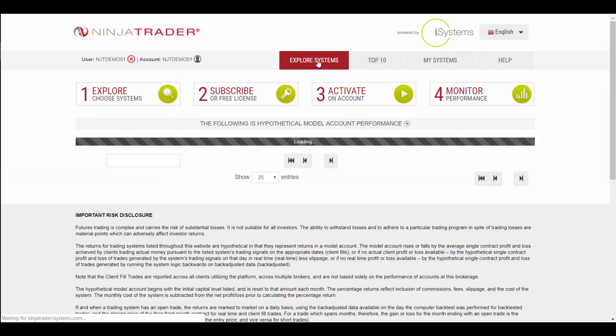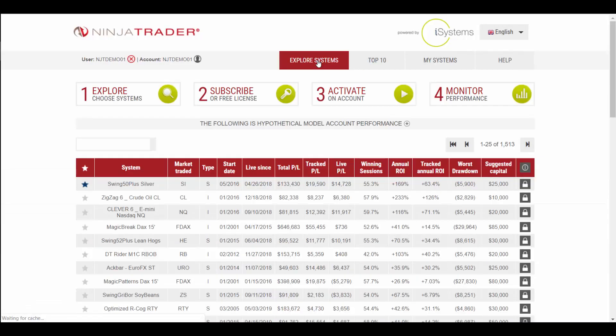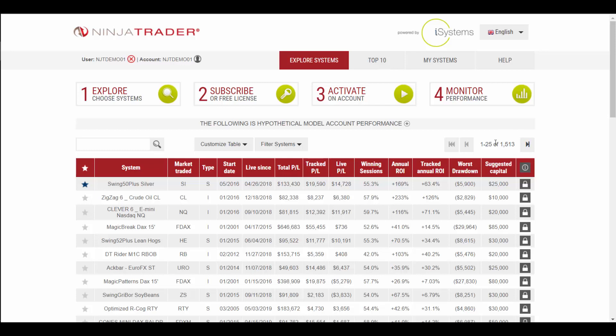If we go back to the main list here, you'll see there are currently over 1500 automated trading systems available on the platform. It would take quite a bit of time to go through them all one by one.